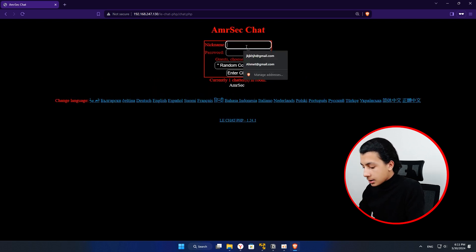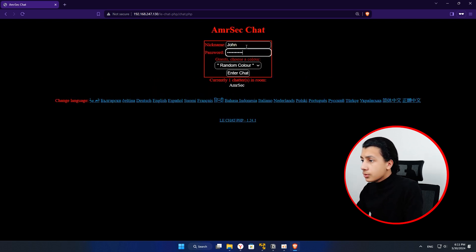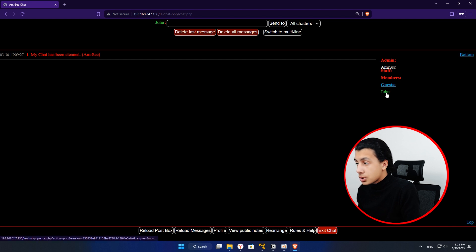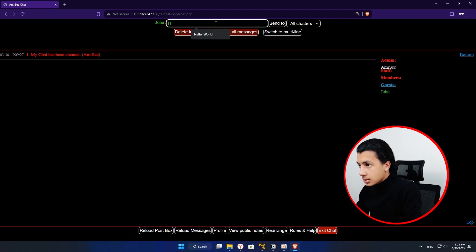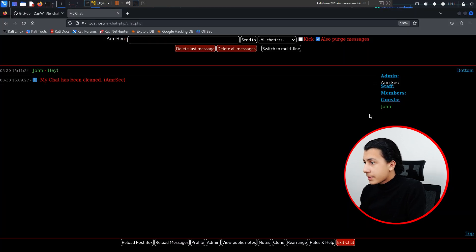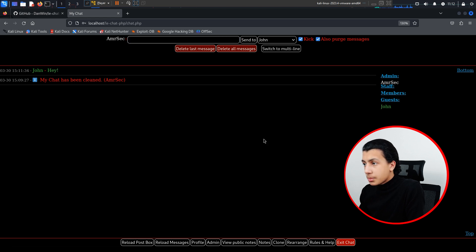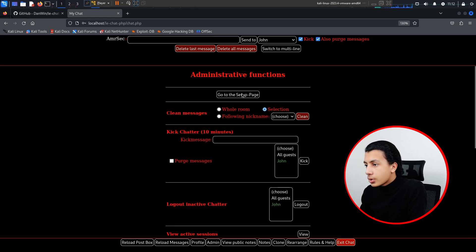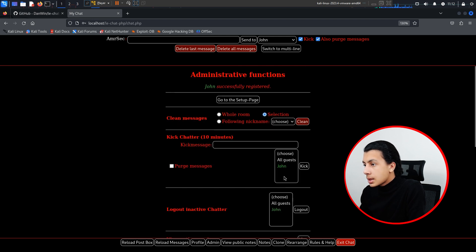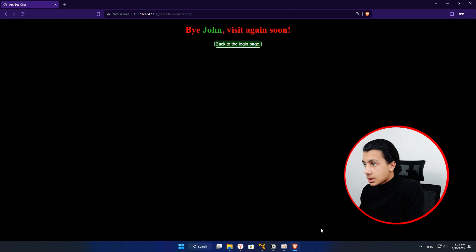Let me try to access this chat from another machine. First I'll get my IP using ifconfig, then paste it in the browser with /dchat/chat.php. I'll register as user 'John', set a password, choose a color, and enter the chat. John can see the admin is Emersec, there's no staff or members, but there is guest John. John sends 'hey' — John can't see any admin because he has no admin privileges. Back in the main chat, I can see the new guest John who sent 'hey'. I can kick John from here, but let's go to the admin page instead.